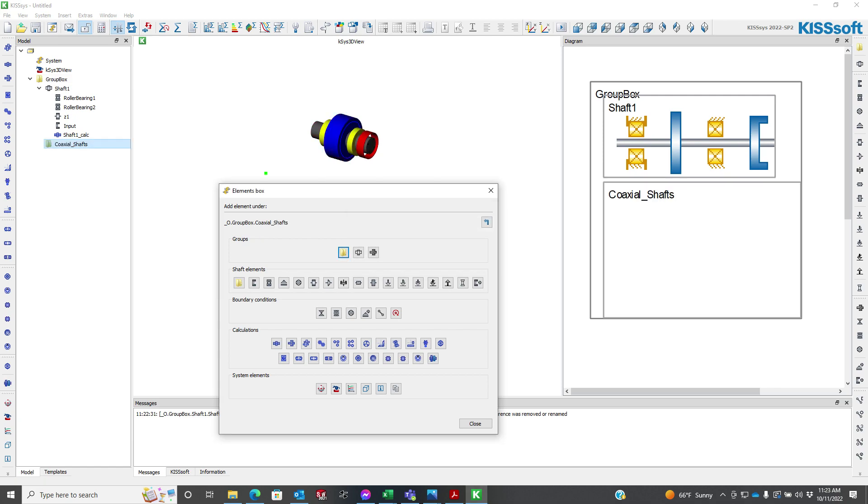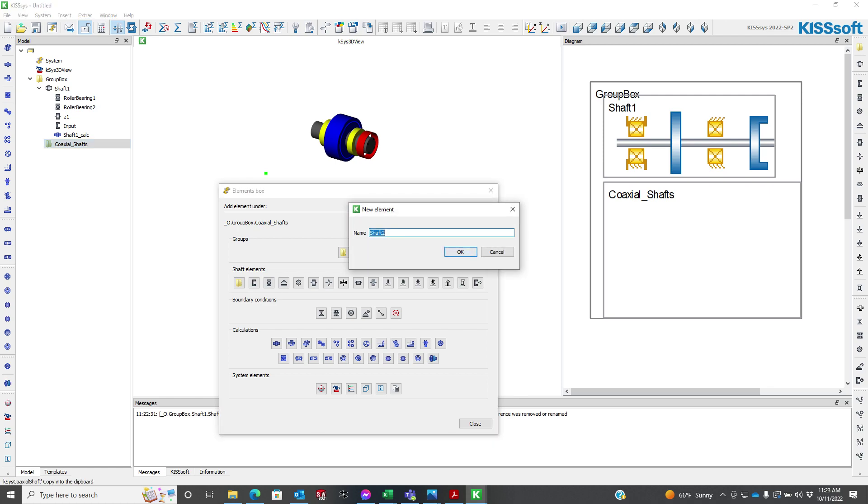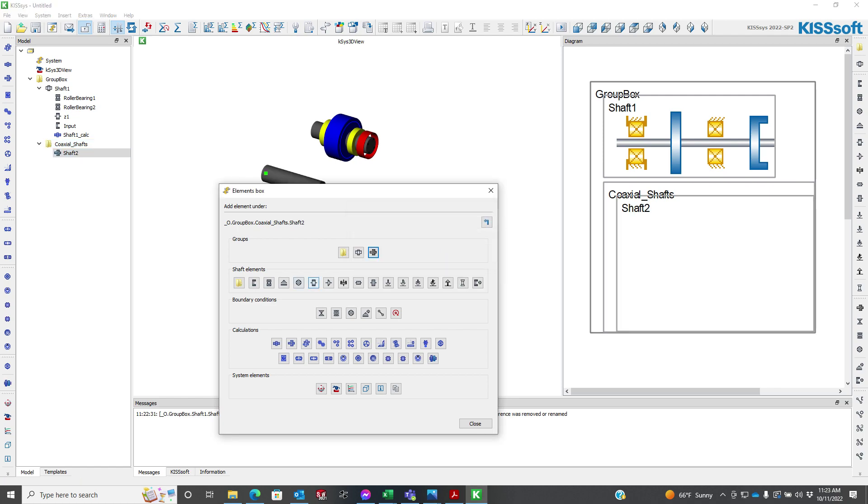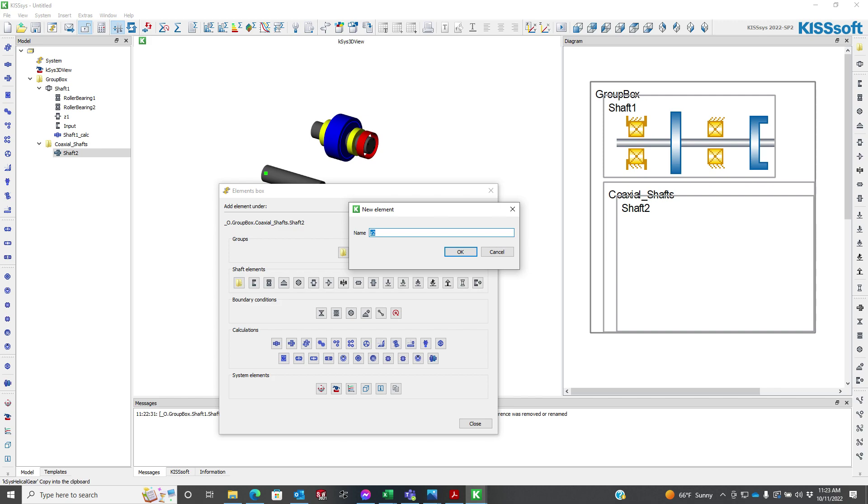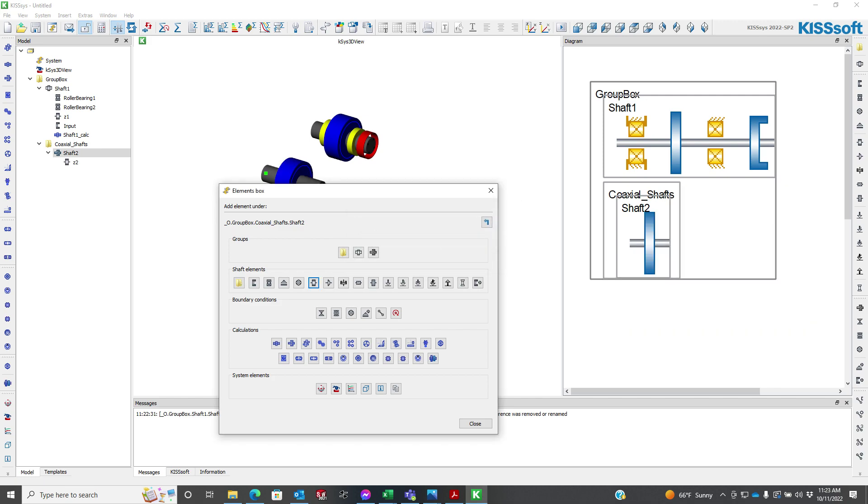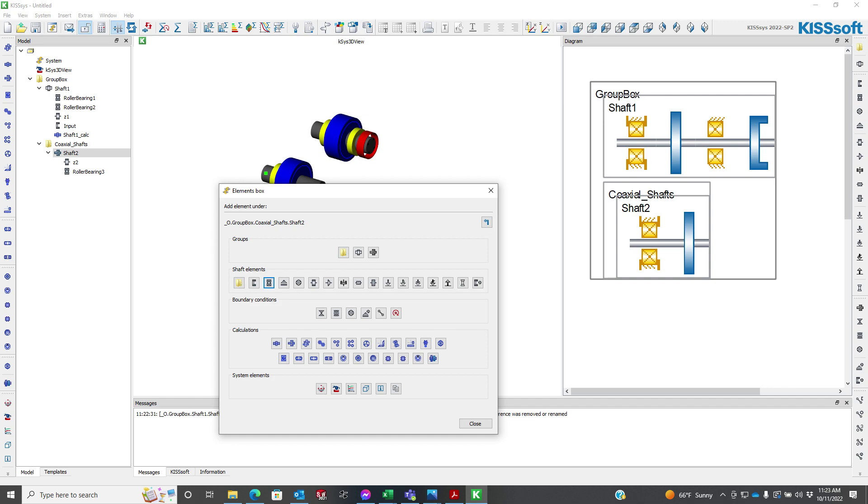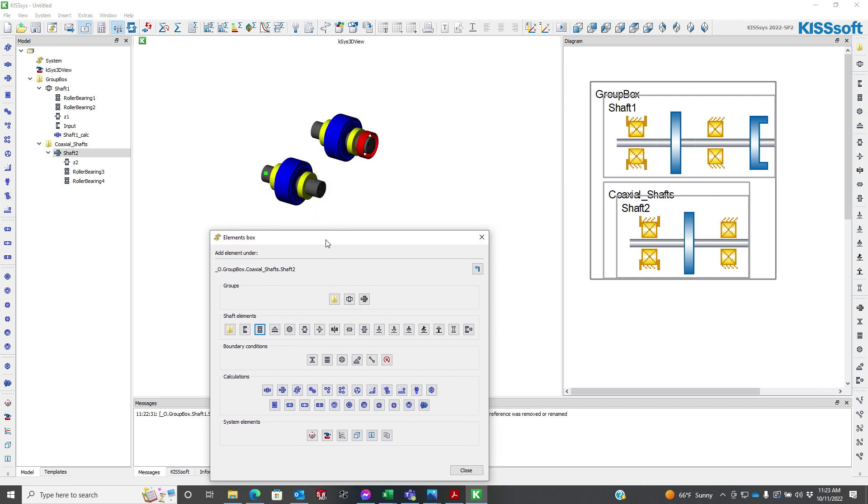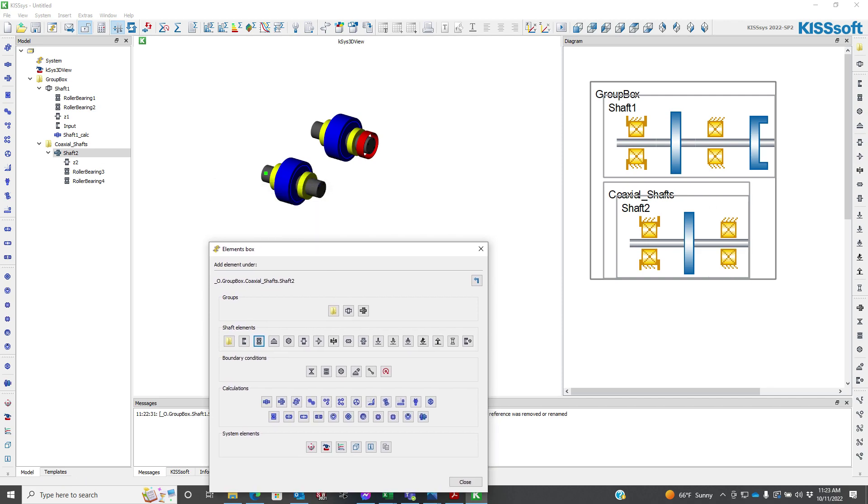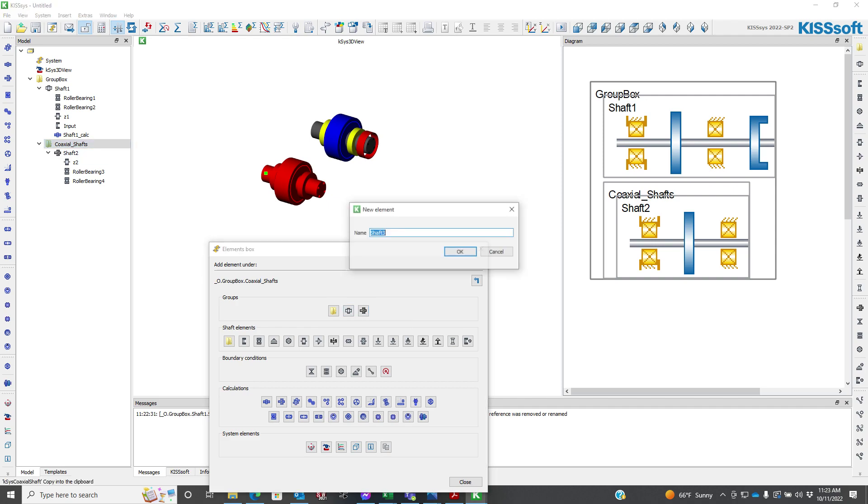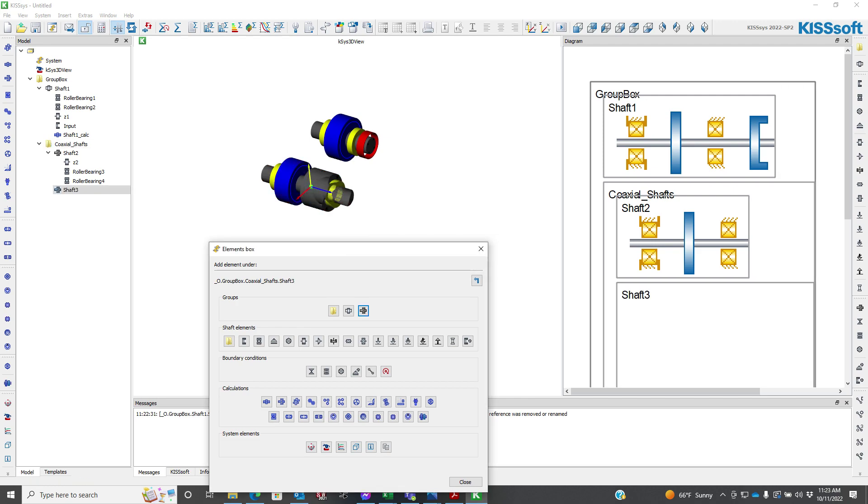Now these coaxial shafts are going to be on line. So I'm going to put a single shaft in here, shaft 2. This shaft is going to have two bearings and a gear, Z2 for my gear, bearing 1, bearing 3, and bearing 4. Then I'm going to add another shaft which is going to connect to this shaft 2, shaft 3.